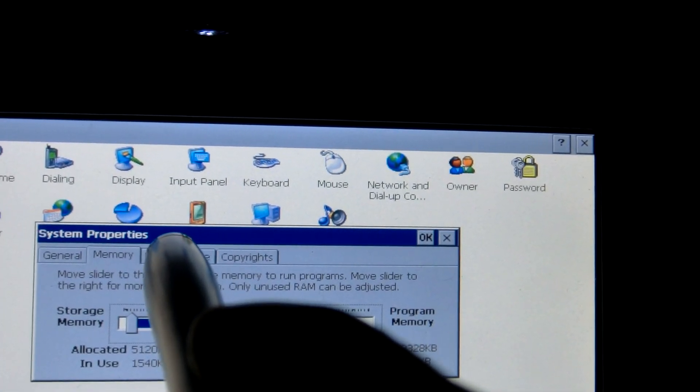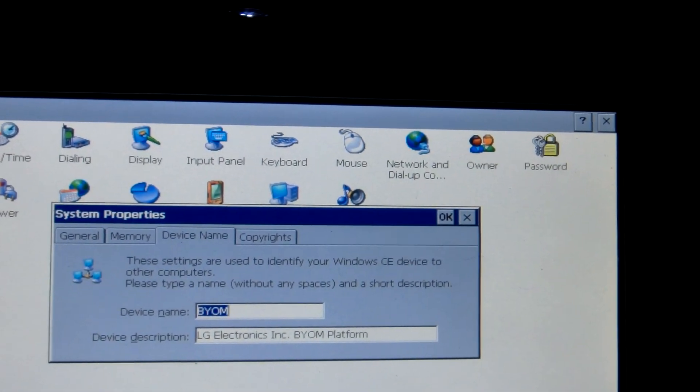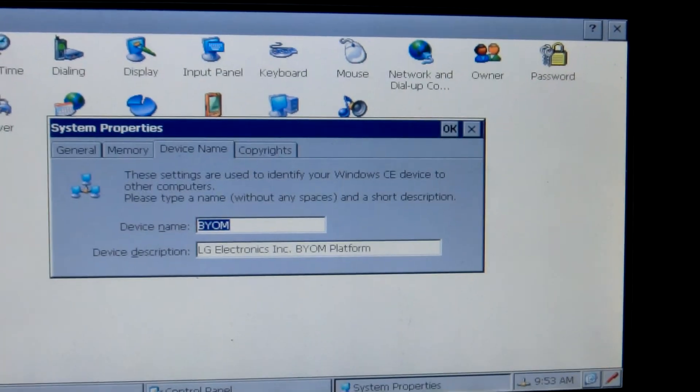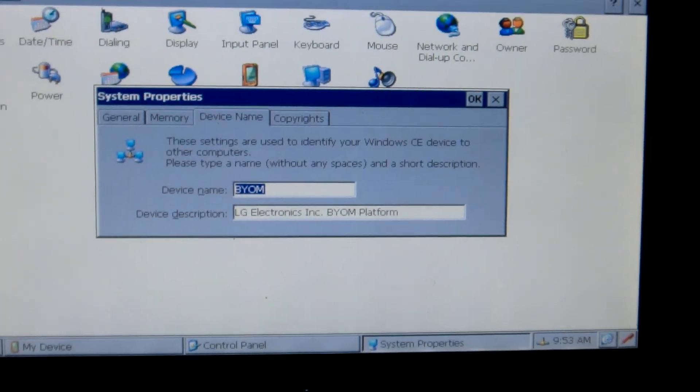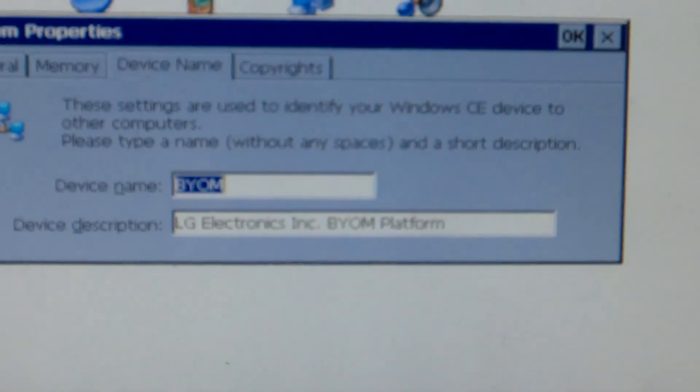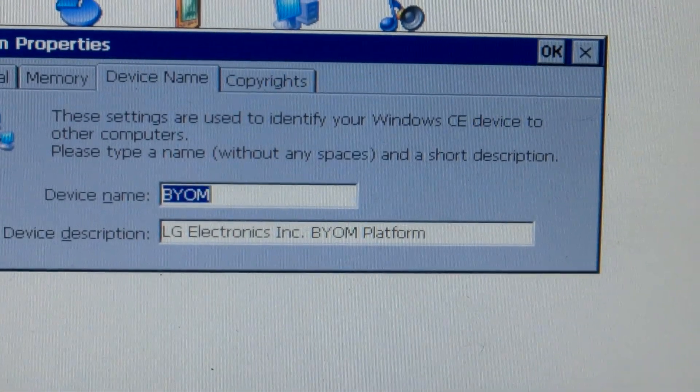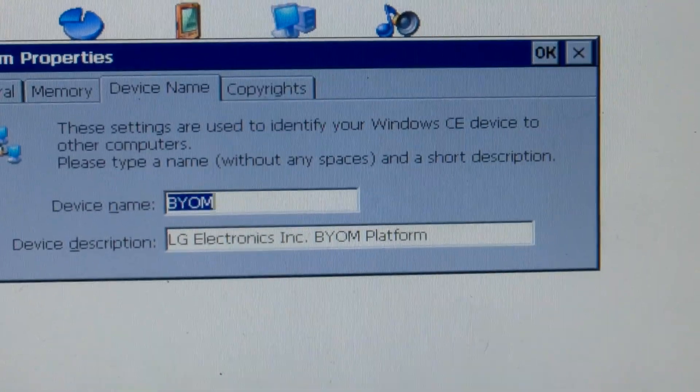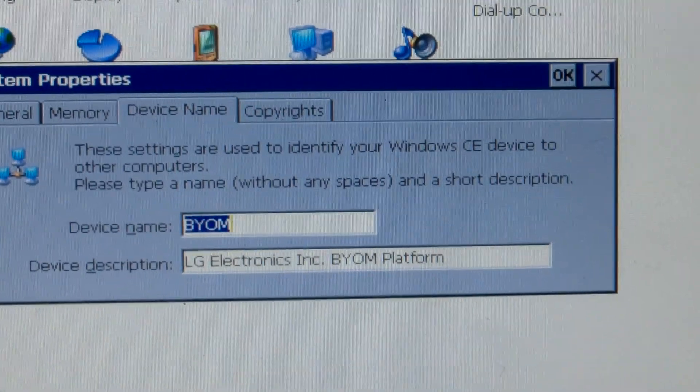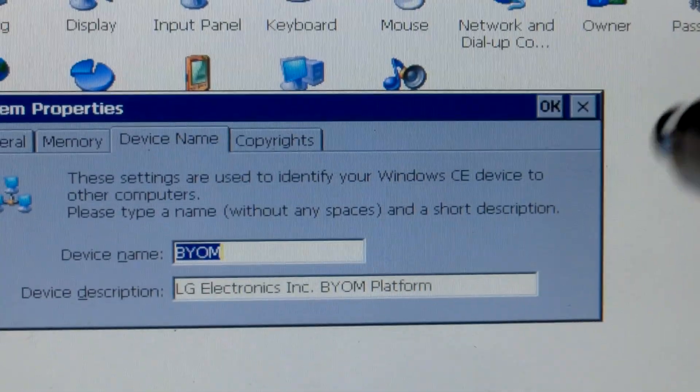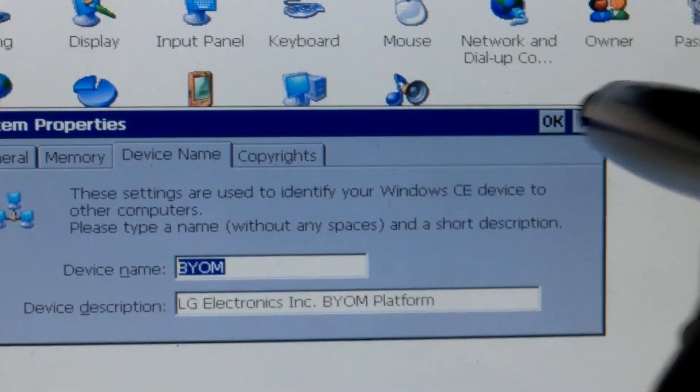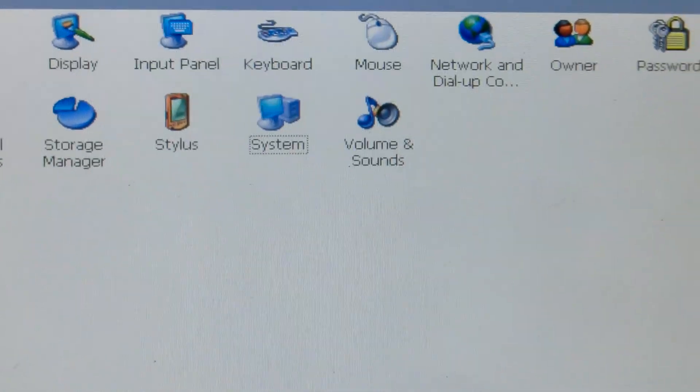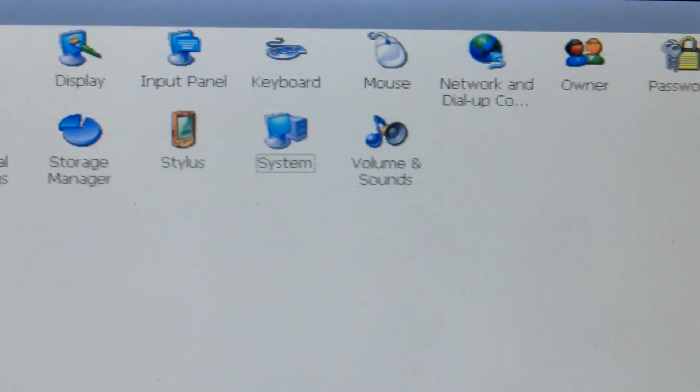And there's another interesting thing. Device name. Well, that's not the interesting part. The interesting part is below, where it says LG Electronics Inc. Biome Platform. I don't know if that stands for biometric. Maybe it was originally intended to go on some biometric appliance. But here we have it in the infotainment system.